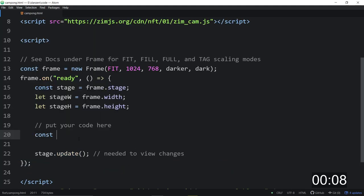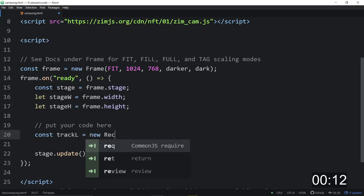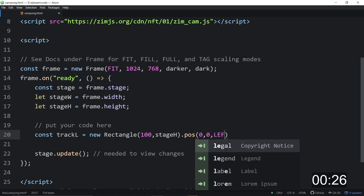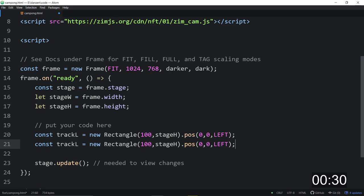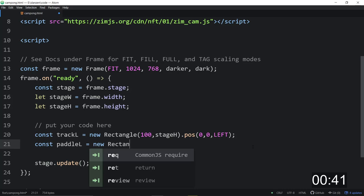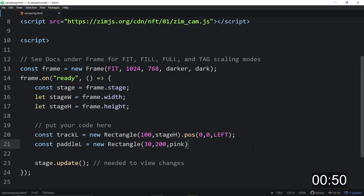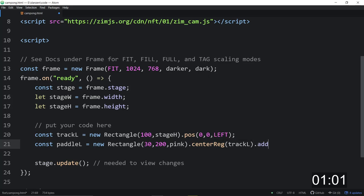So const track left is equal to a new rectangle. And we'll call that 100 wide and stage height high and dot pos 0 comma 0. By default, that will be on the left. Then we can say const paddle left is equal to another new rectangle. About 30 wide, 200 high, something like that. We'll make it pink, a pink paddle, and we will dot center reg that. That'll be important because we want the center of it to go to where our motion is on the track left. But then we're going to add it back to the stage, dot add to.